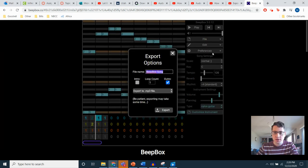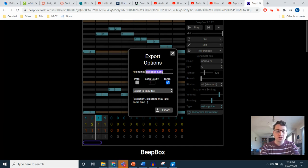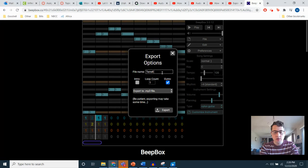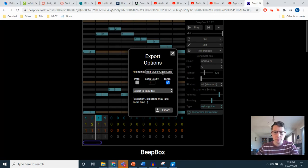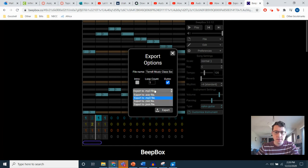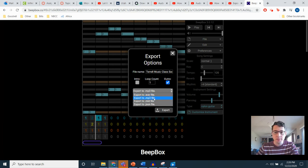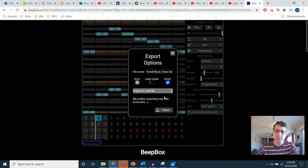I'm going to click on Export Song. You can name the file whatever you like. So I'm going to call it Terrell Music Class Song. You want to make sure from this drop-down menu, you're going to export as an MP3. Wave also works, but I like to work with MP3s. So I'm going to go ahead and click on MP3. That's what I recommend. And then click on Export.